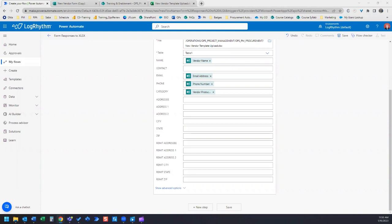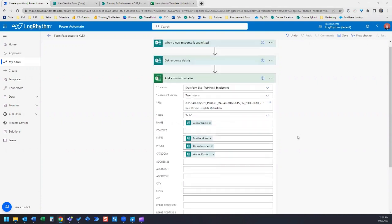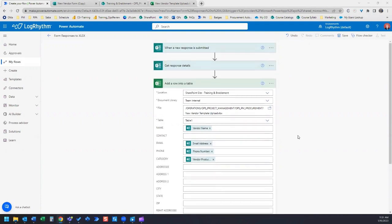The purpose of this is to connect it to the previous video. If you remember in the previous video, we set up a Microsoft form.